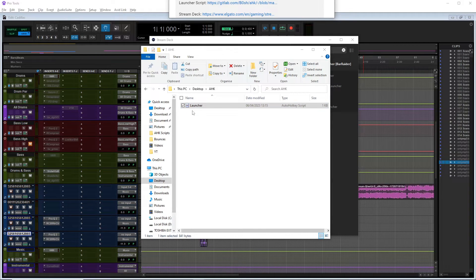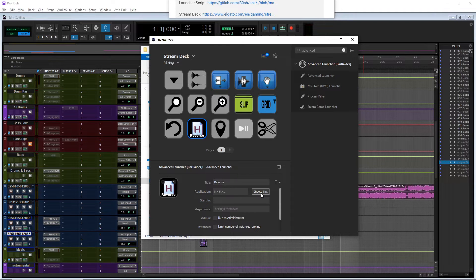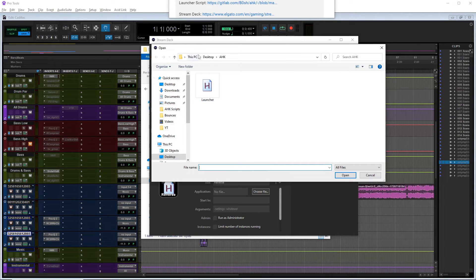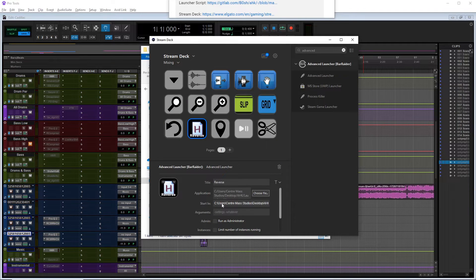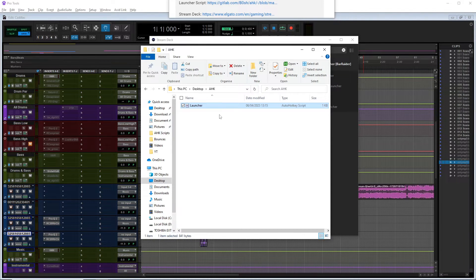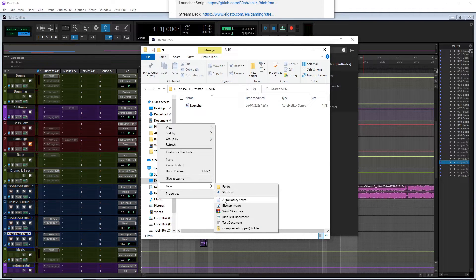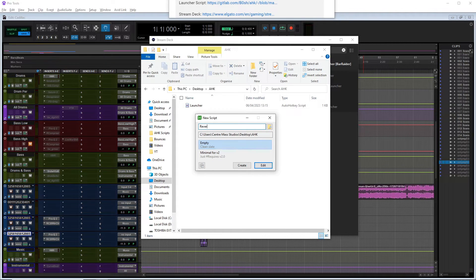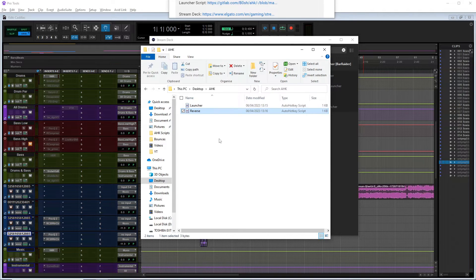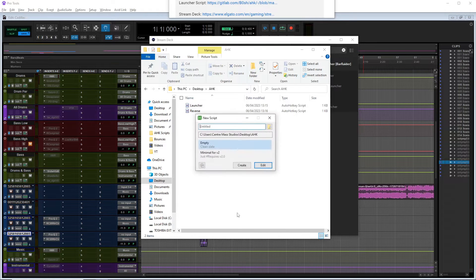Now in the application box we're going to choose file - there it is, in the folder we just created on the desktop - 'launcher,' open. So now when we press that button on our Stream Deck it's going to get Auto Hotkey running. But next, in the arguments box, we're going to need two more scripts. We'll create a new Auto Hotkey script and call it 'reverse,' and another one called 'run_reverse.'